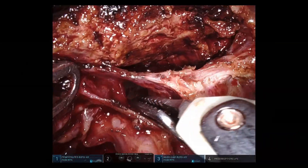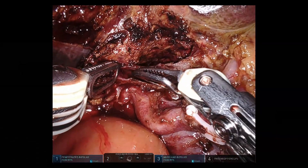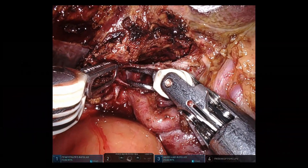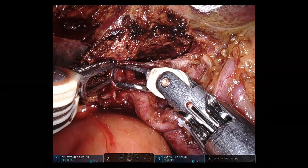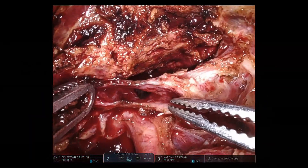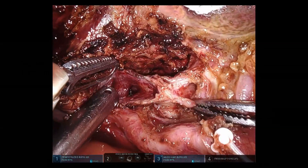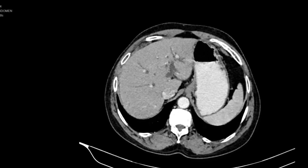Post resection, we can observe the segment 5 and segment 8 duct joining to form the anterior sectoral duct, the posterior sectoral duct, and the left hepatic duct. Next, we will describe the hilar bile duct resection with liver resection.